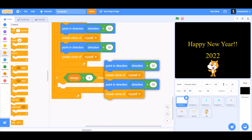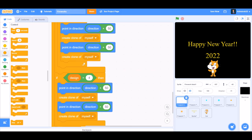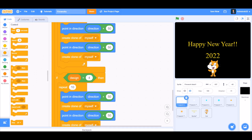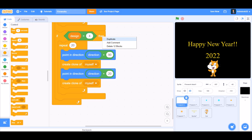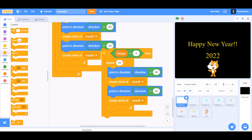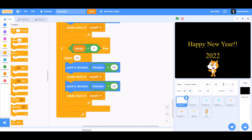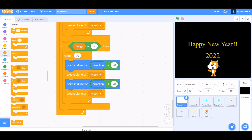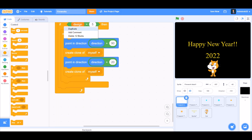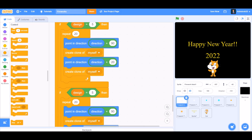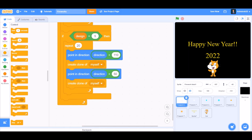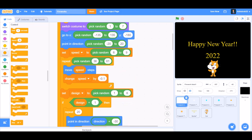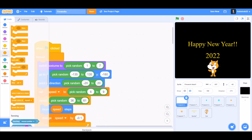If design equals 4, then duplicate all these blocks and change the values, repeat 20 times. Duplicate this code again, change the values to if design equals 5, repeat 20 times, 90 and 20. Duplicate again: if design equals 5, point in direction 150. Now we'll do some other code — we'll take the block 'when I start as a clone'.